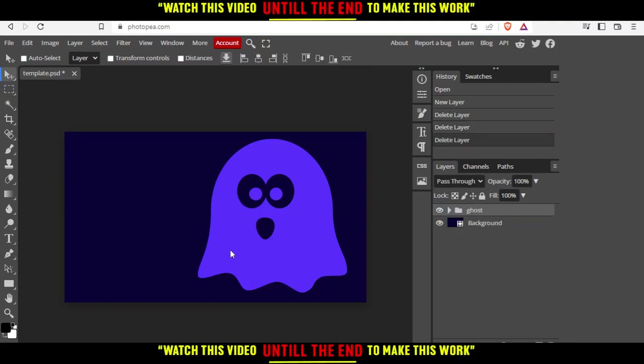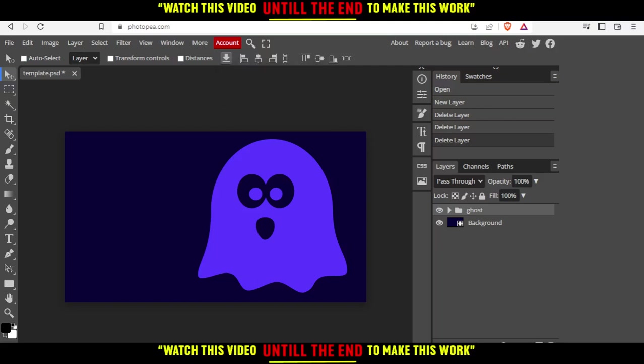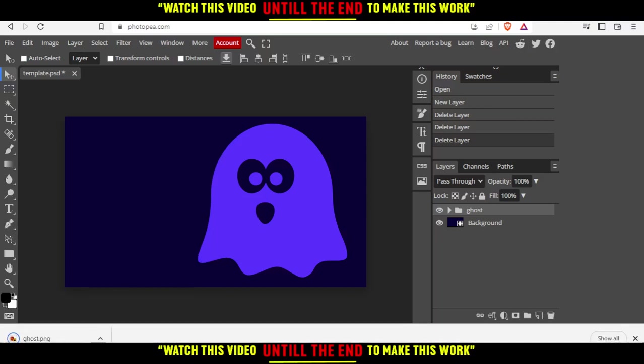If I want to download this image or template, simply click here at the download button and you can download it as a PNG or JPG. I'm going to click PNG and choose where to download it on my PC. I'll choose the download folder. You probably won't see that, but you can do that on your own.